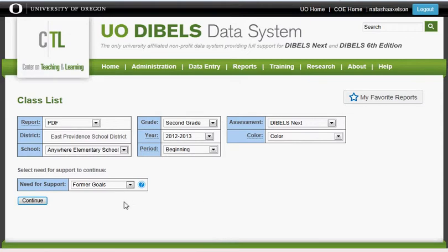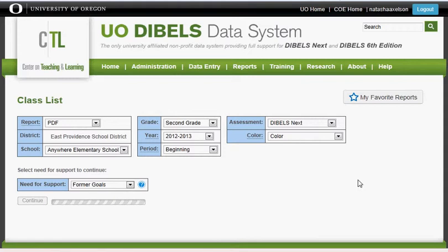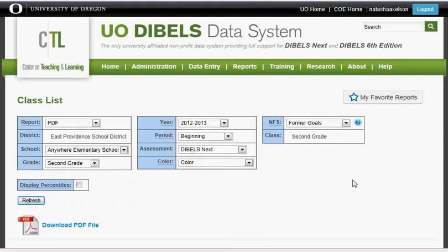At that point, you want to double-check that the need for support is set to former goals, as this greatly influences your results. Click Continue, and you should be able to download your PDF file and print this particular report.